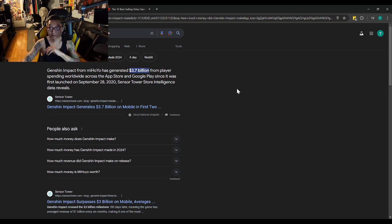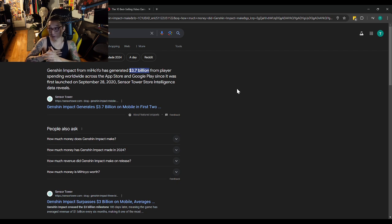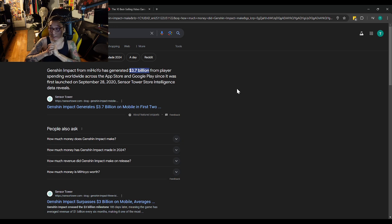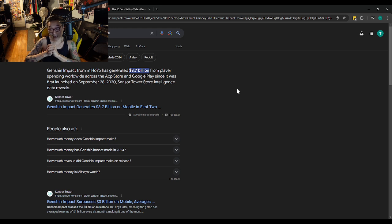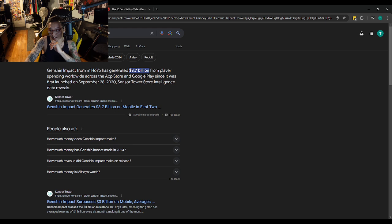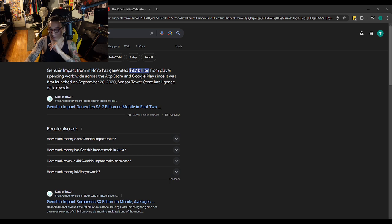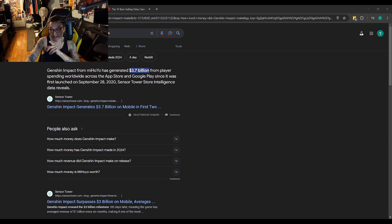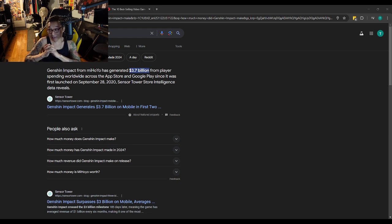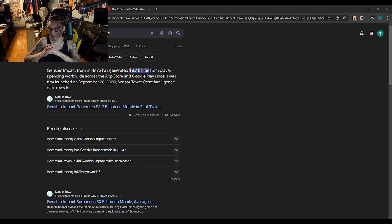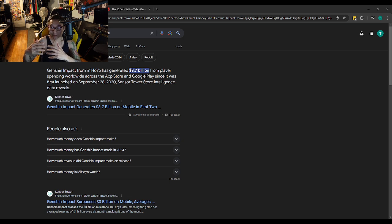Genshin Impact, a game that I enjoy that I enjoy recording and streaming about, a free to play gacha game, has made $3.7 billion dollars. That is, let's do the math here. $3.7 billion. If we take that and we subtract $490 million, Genshin Impact has still generated $3.2 billion more than Final Fantasy 7 Remake. $3.2 billion dollars more.